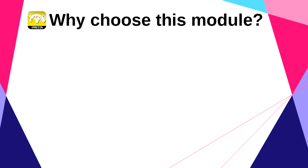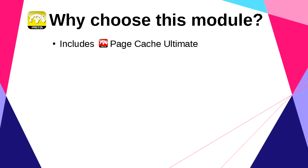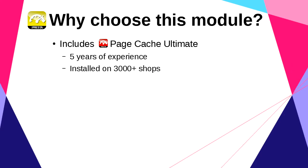So why should you choose JPresta Speed Pack? First, because it contains the Page Cache Ultimate module that caches whole HTML pages. I'm working on it for five years now, five years to get feedbacks that helped me to improve it continuously. Now it's the bestseller in its category.